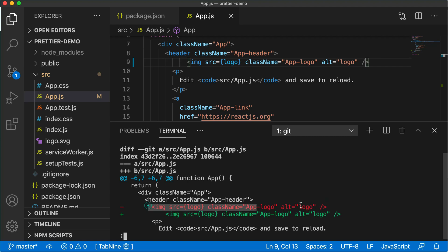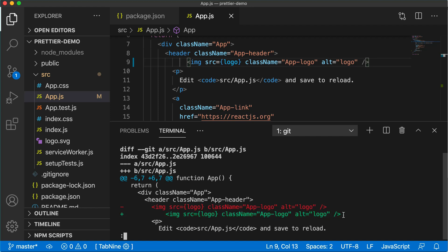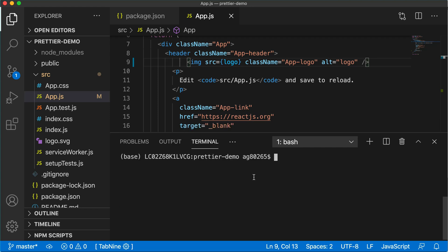To avoid this type of changes, we use auto formatters or auto code formatters so that it can format the code and this type of changes are reduced. Now we'll push this change to our GitHub repository.